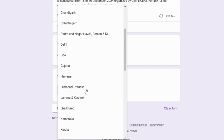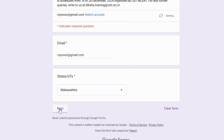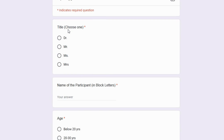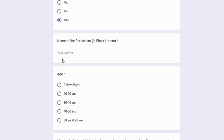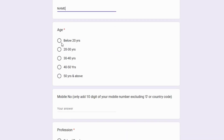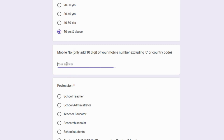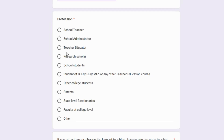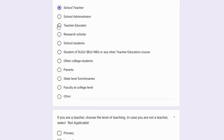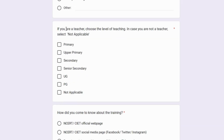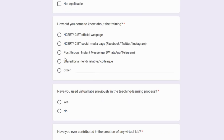Type your email ID, then select your state, and click the next button. Enter your name in block letters, then select your age, and type your 10-digit mobile number. Select your profession and select your role as a teacher. Then select the level of teaching.